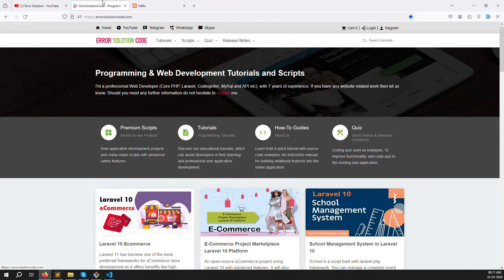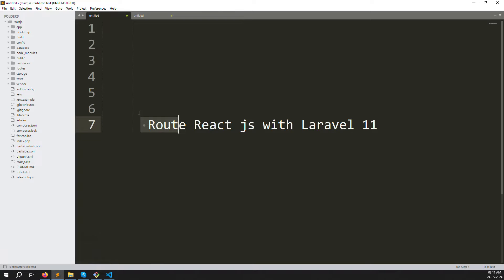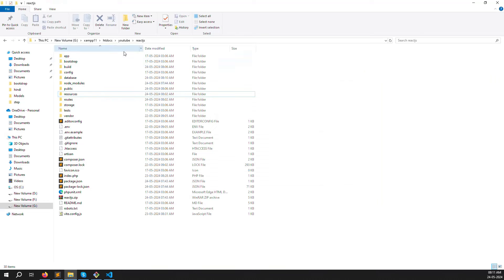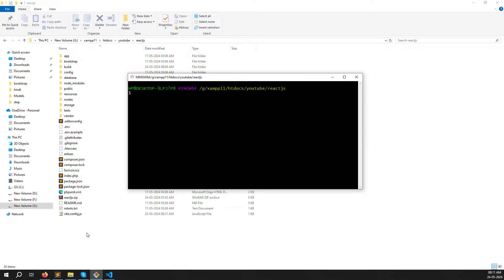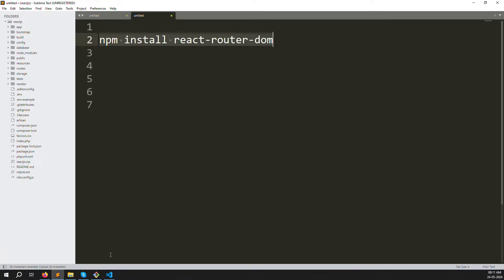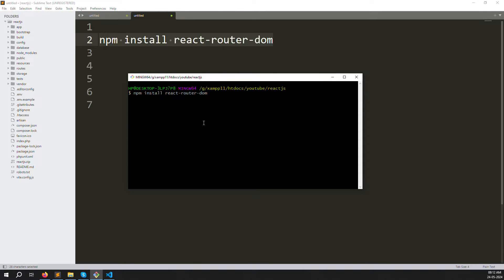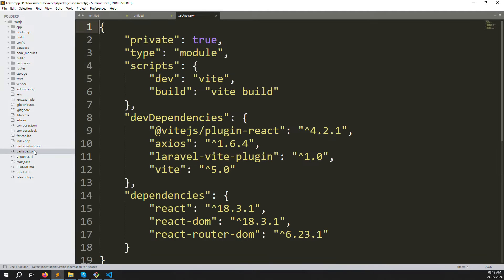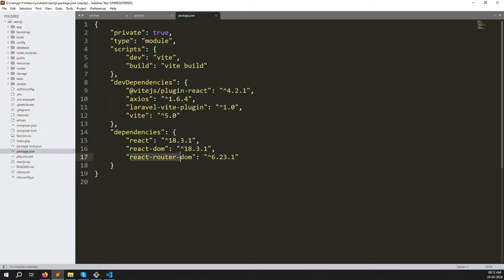First we need one command to install in our project. The command is: npm install react-router-dom. This is the library — or package — we need to install into our node modules. Open your terminal and type this command. I already installed it but I'll run it again so you can see it. After installation, you can go to package.json and under dependencies you can see the library and its version.